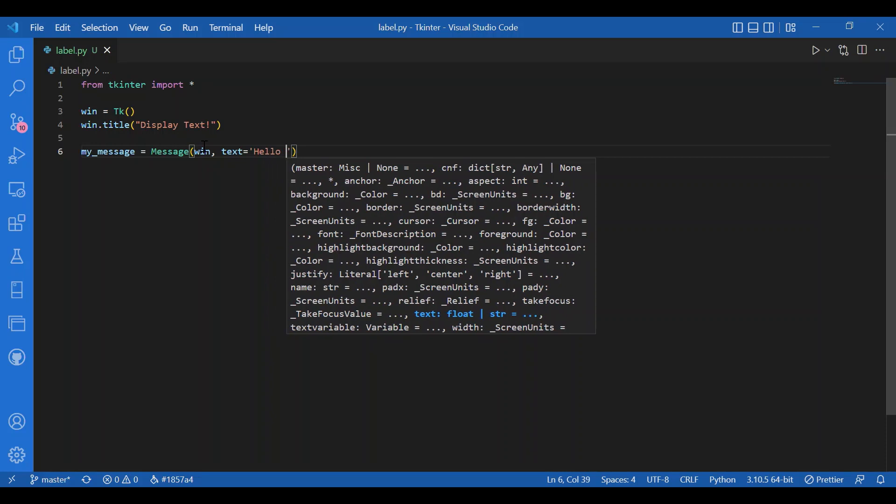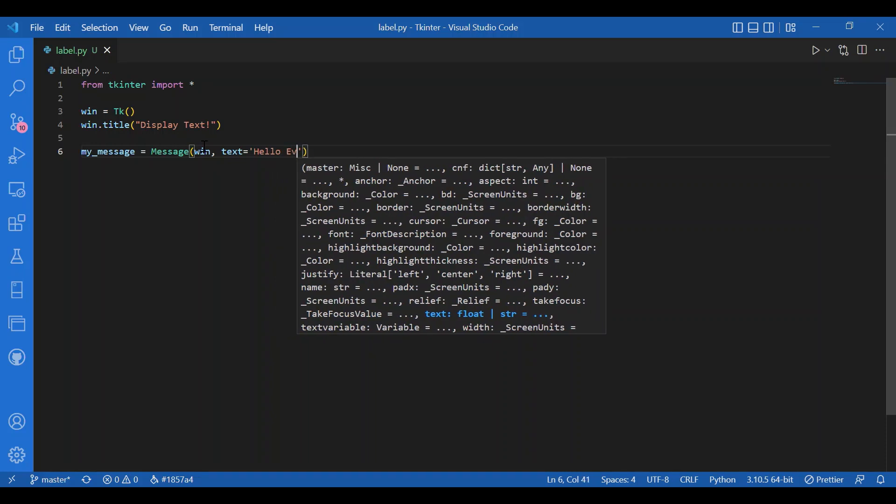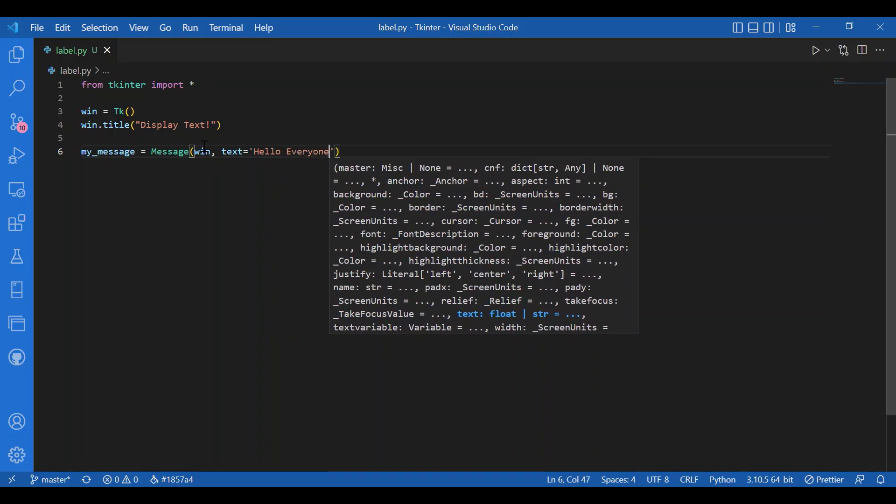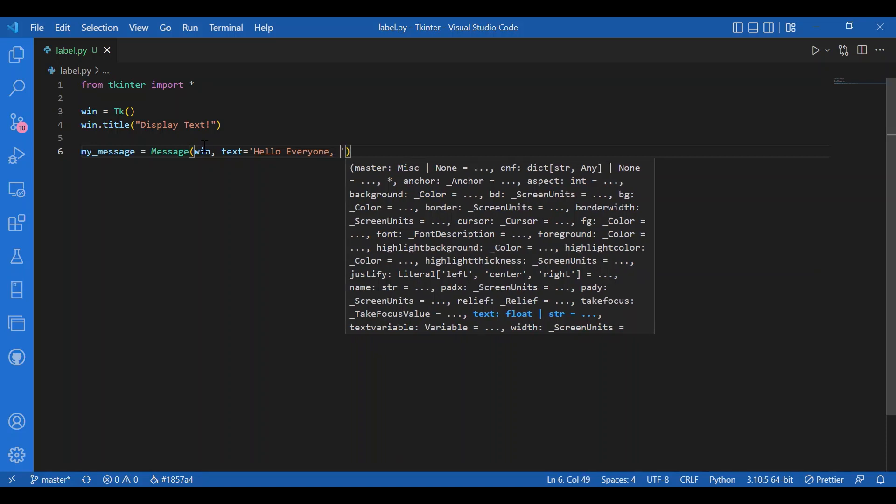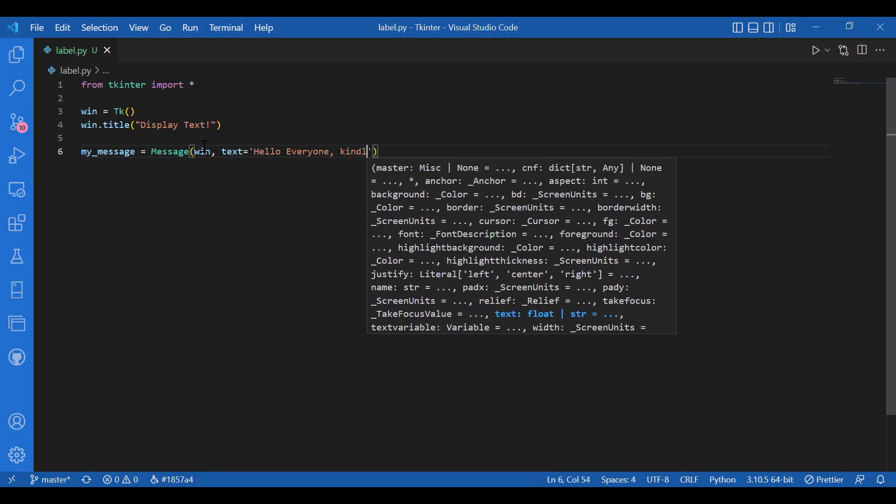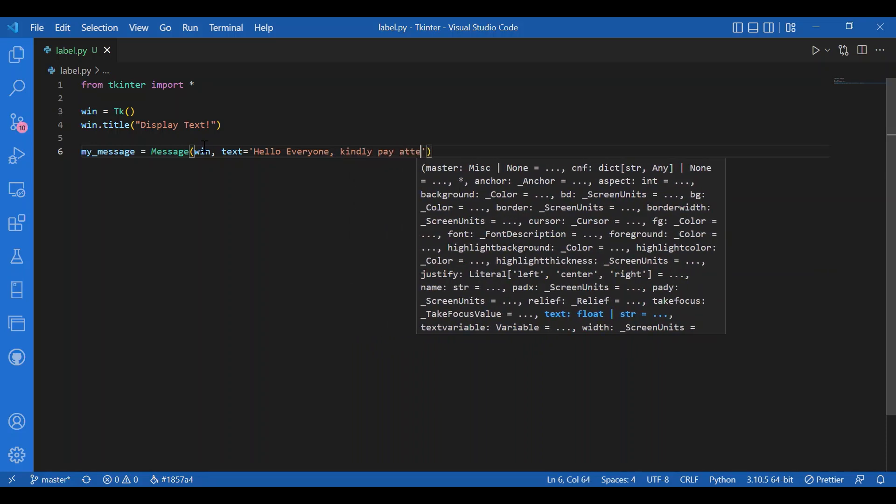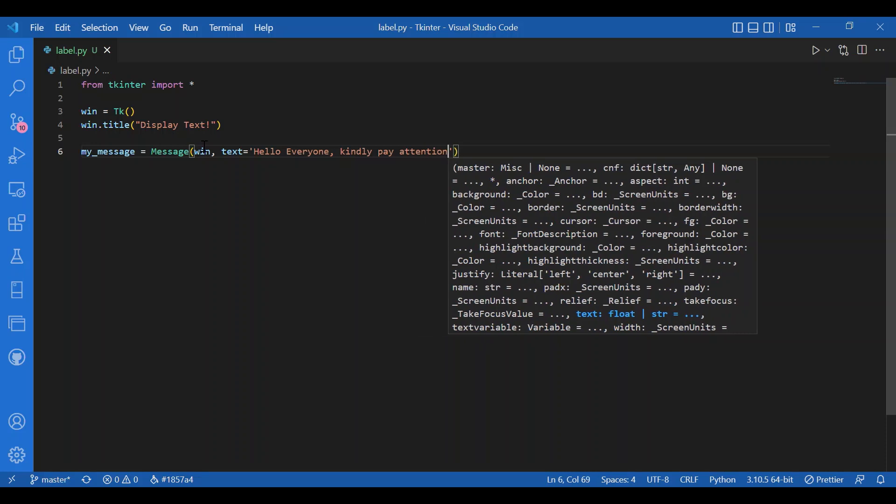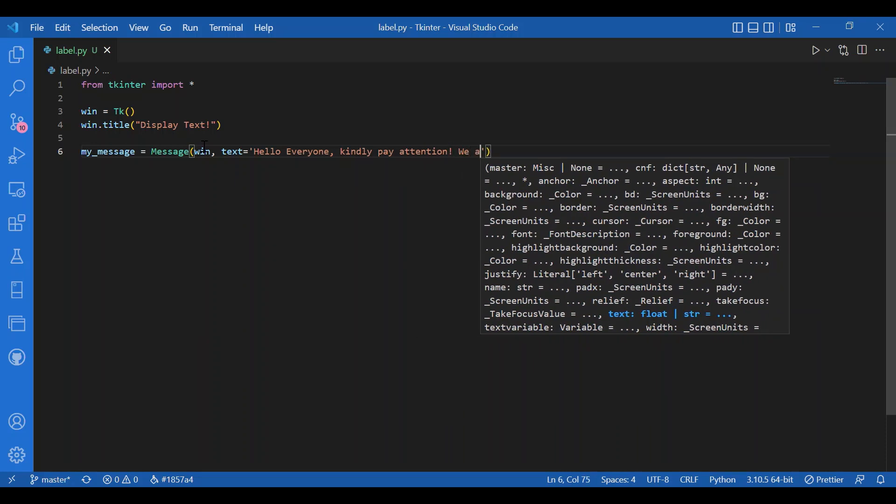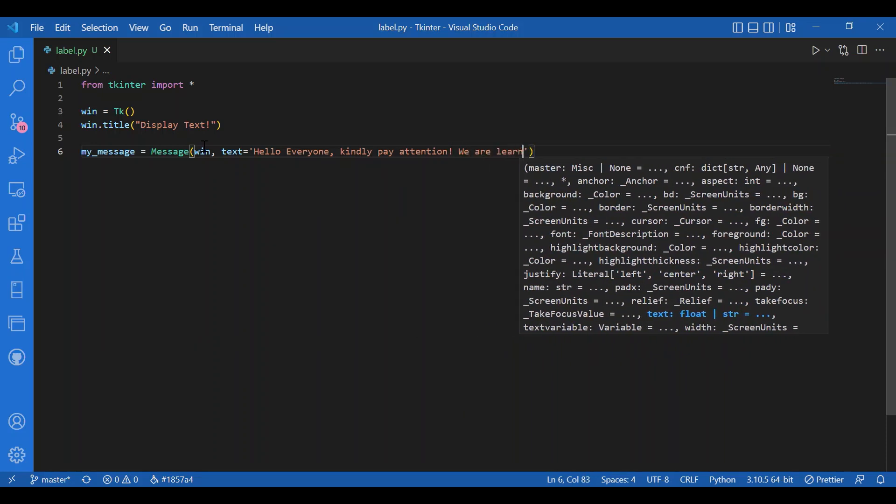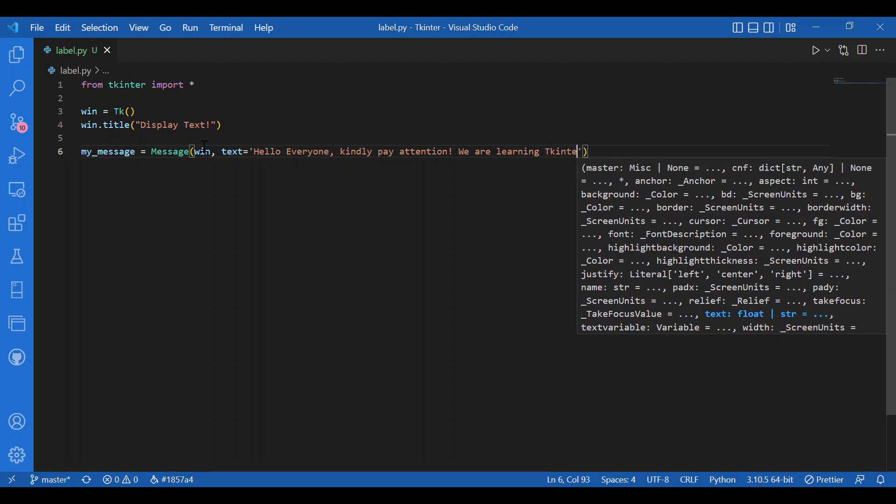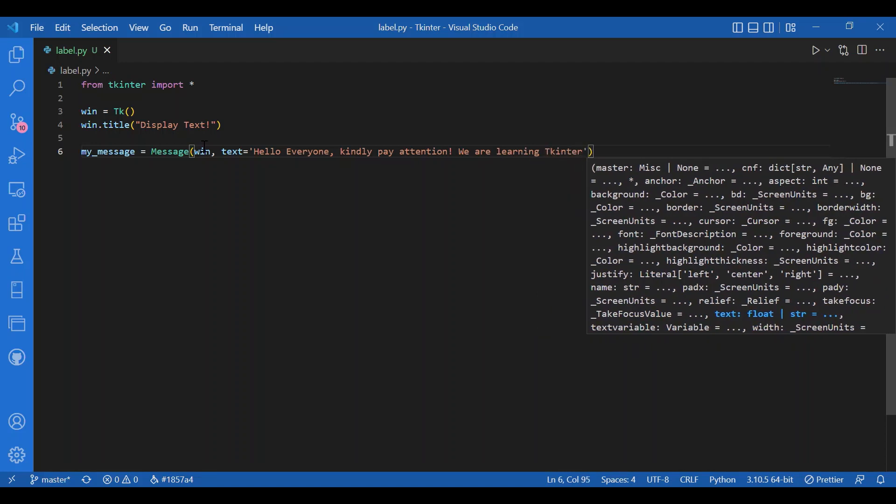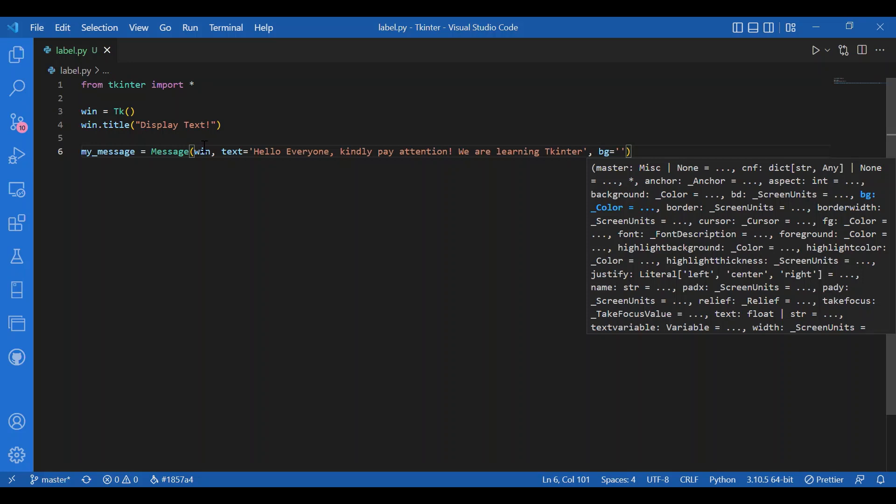What is the text that we want to display? So text equals Hello everyone. Kindly pay attention. We are learning tkinter. Cool. And then we'll give in a background color. I'll write bg equals pink.